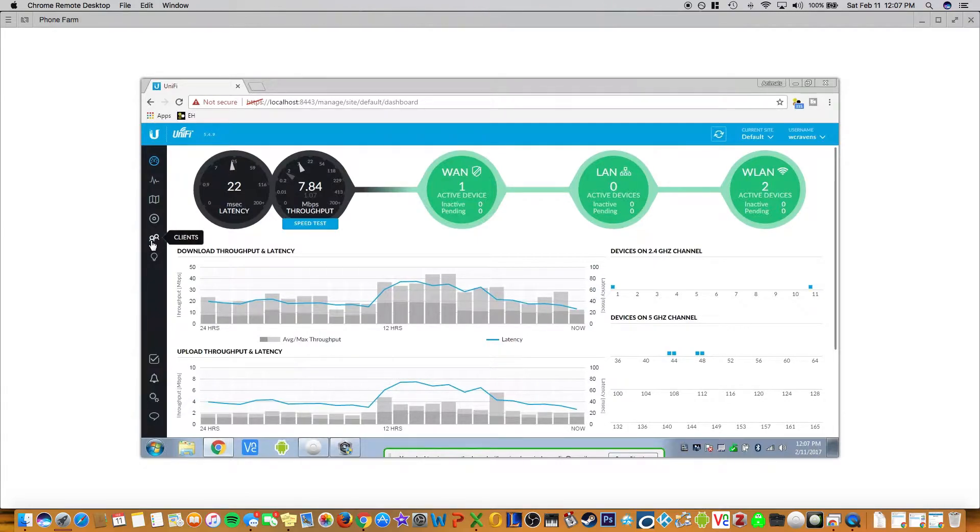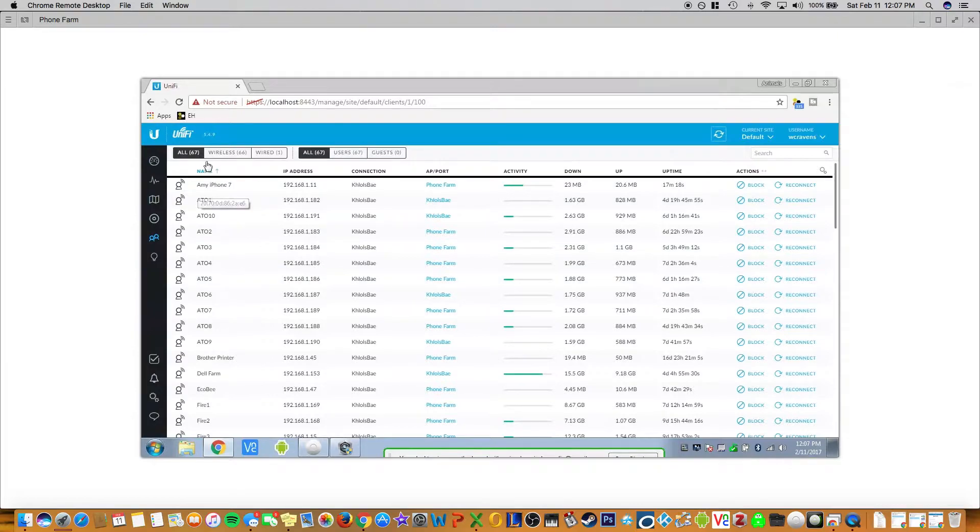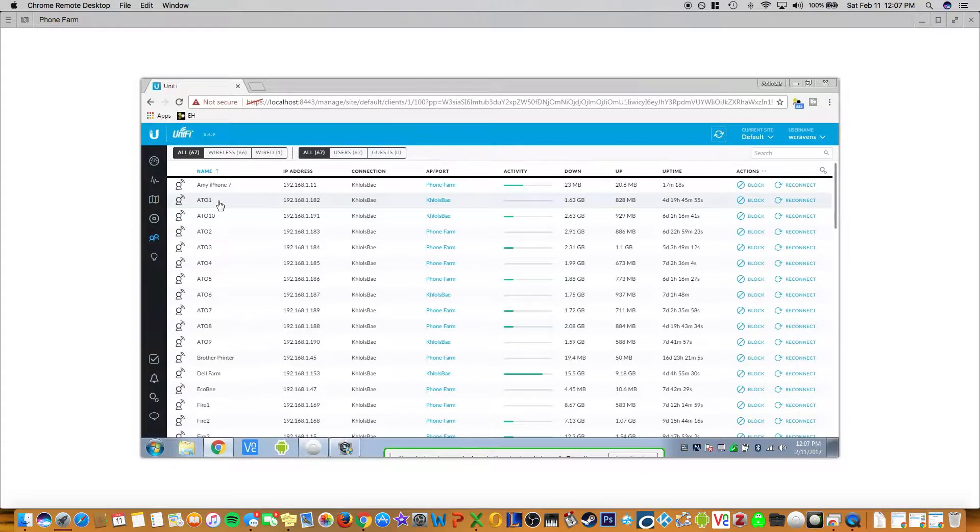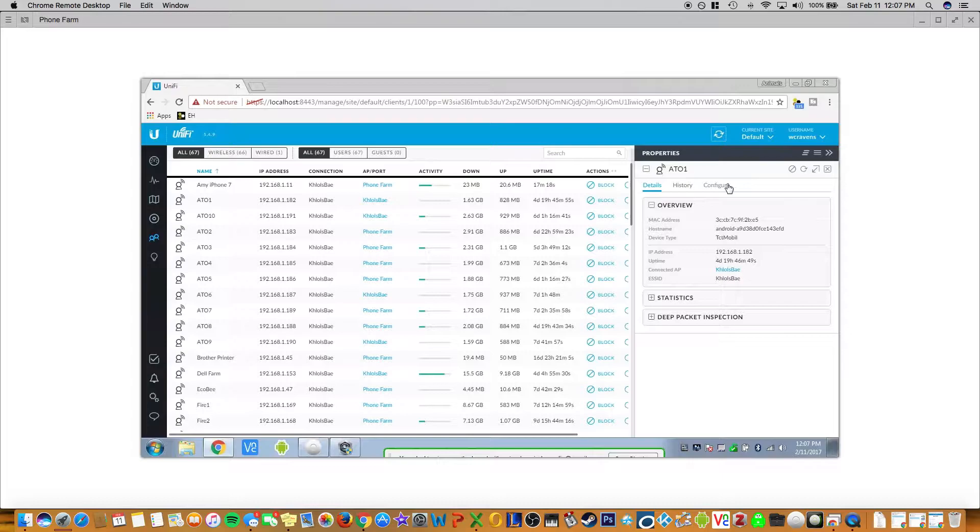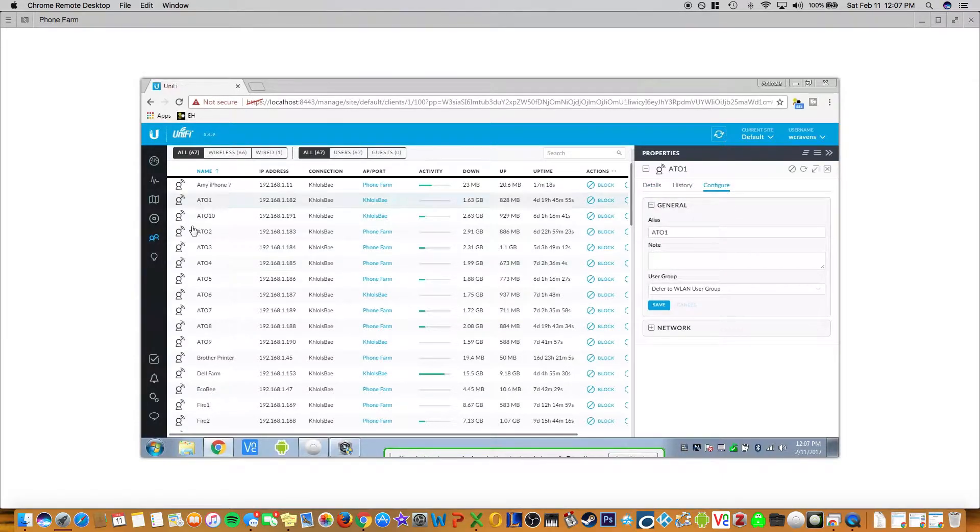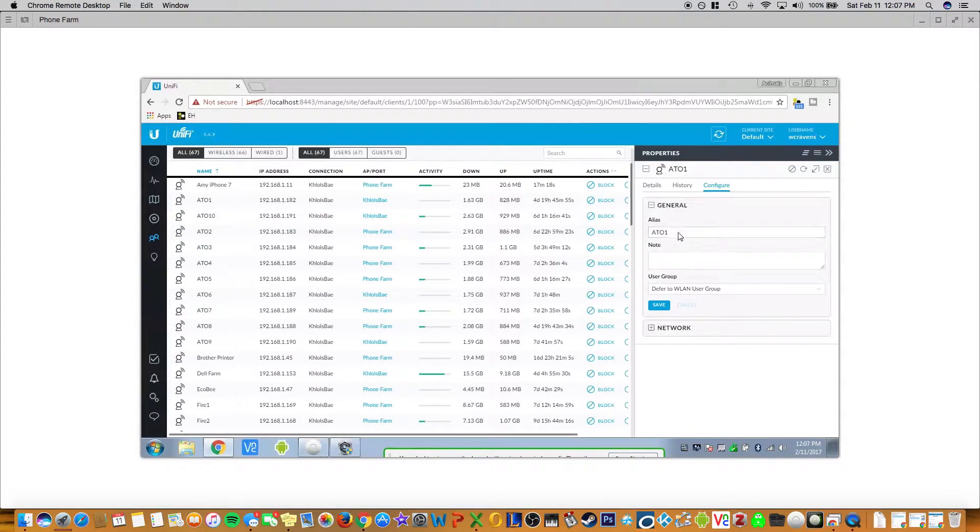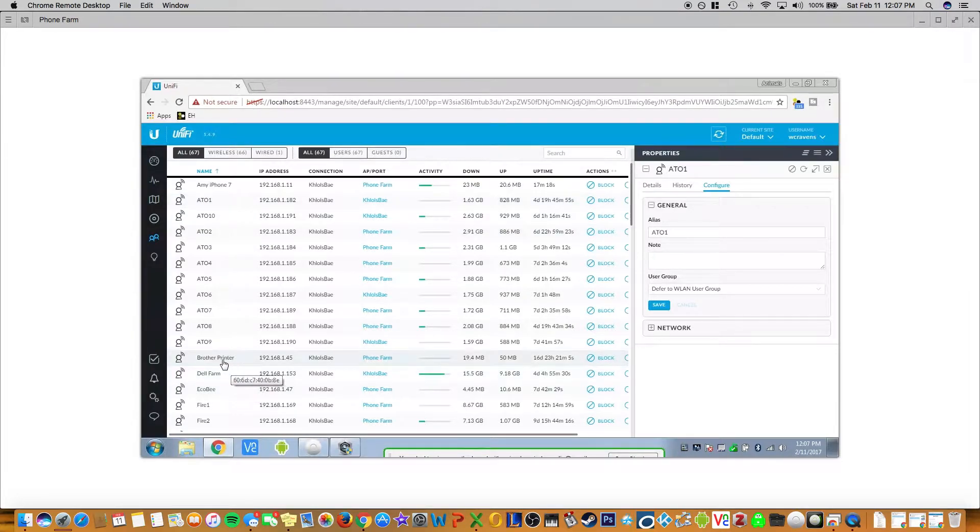You're gonna go over here down to clients and I already have these all set up, but let's say you click your clients and it'll pop up here on the right and you click configure and then you can name it whatever you want. So usually it'll have some stock name here. I have a numbering system just to keep everything organized and then certain devices like a printer.